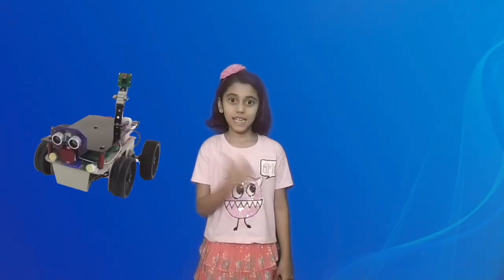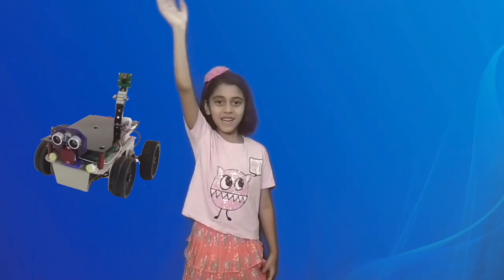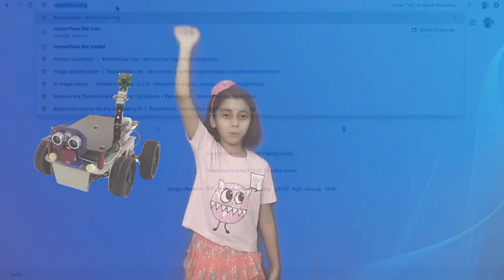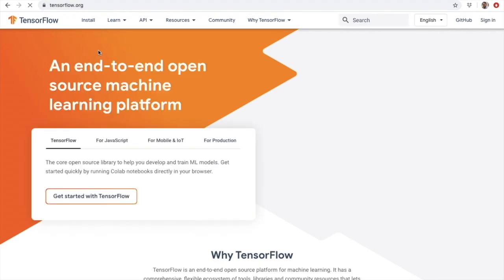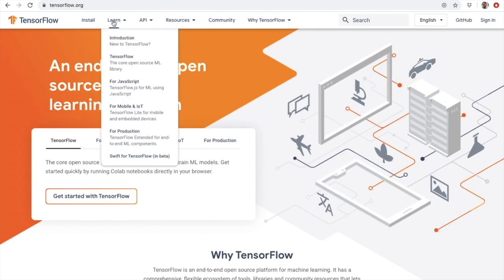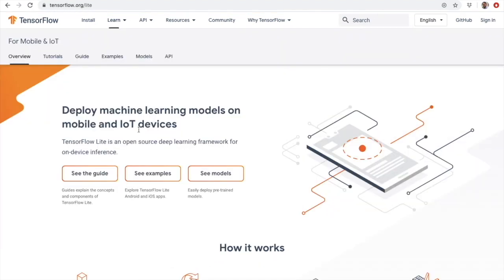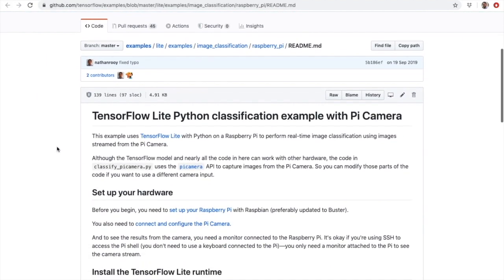Now let's see how it works. TensorFlow website provides great material for getting started. By navigating to mobile and IoT section, we can find ML models and examples for running TensorFlow on Raspberry Pi.